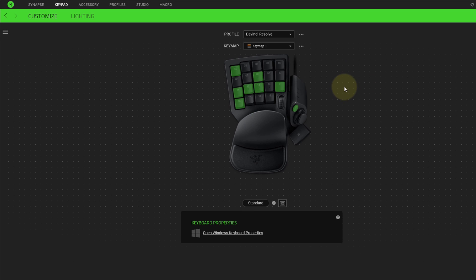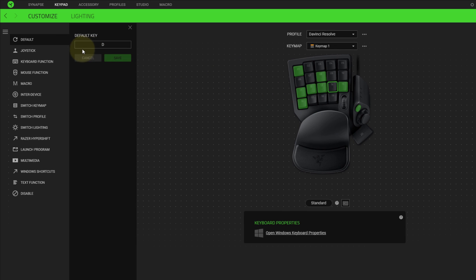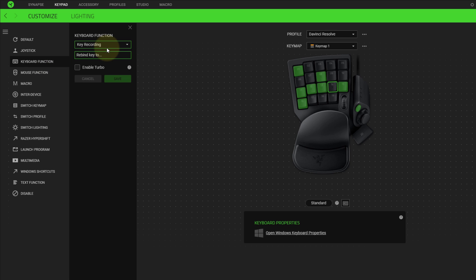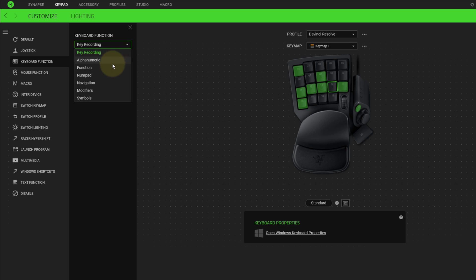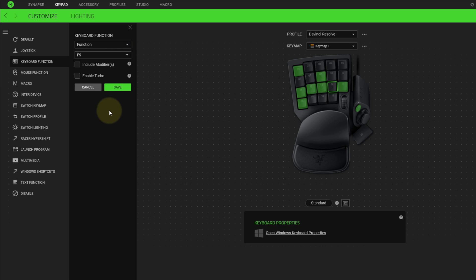I'm going to demonstrate assigning key 14 to a function key. In DaVinci Resolve, F9 is to insert a new clip into a timeline. Under the keyboard function, I'm going to choose function and use the dropdown to select F9. Once I hit save, key 14 is now highlighted.